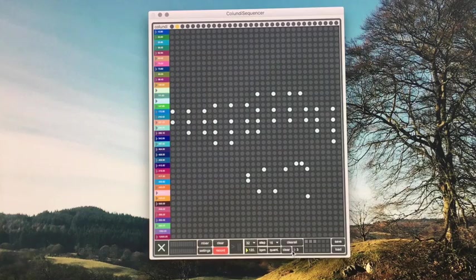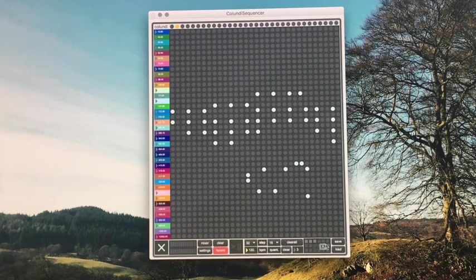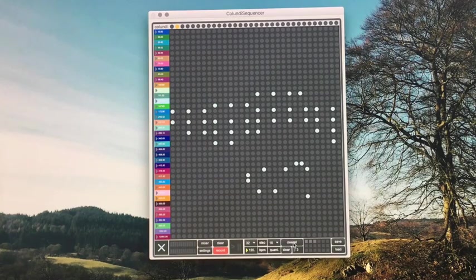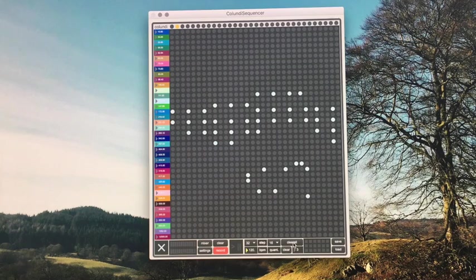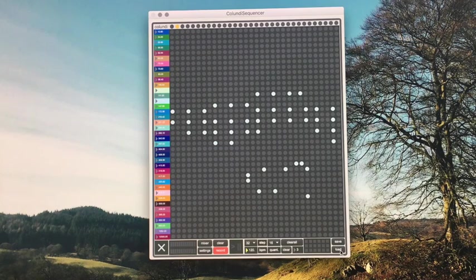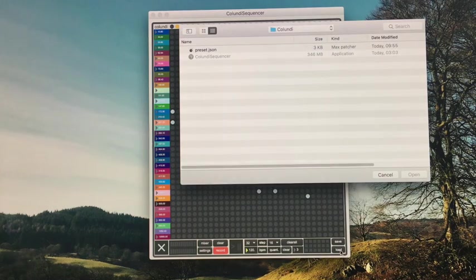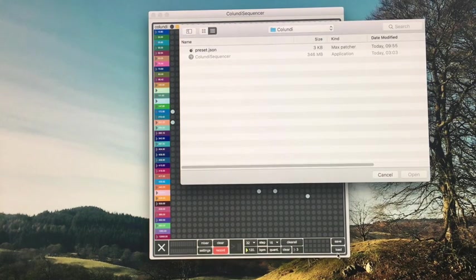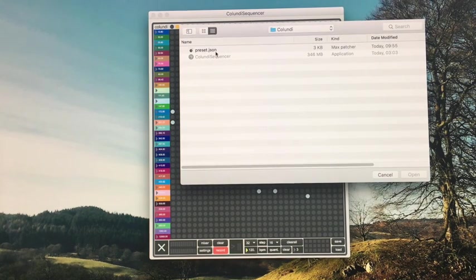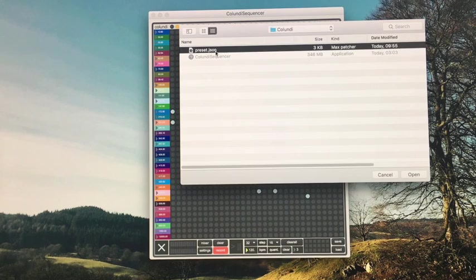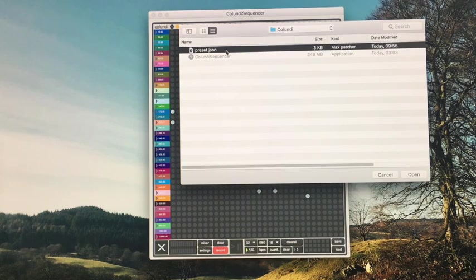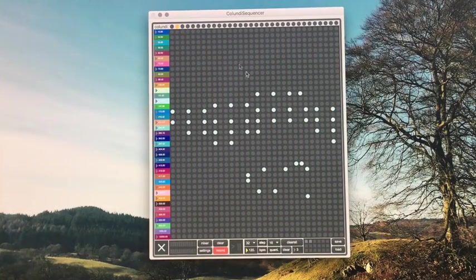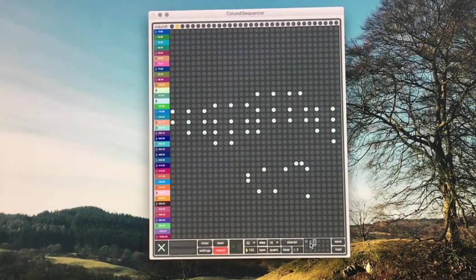In case you want to delete all the presets that are currently stored in the patch you can click clear all. Or if you accidentally click that button and wish to recover the presets you had already saved, you click the load button, find the file where you save the presets in the folder where the app is located and it will load them back up.